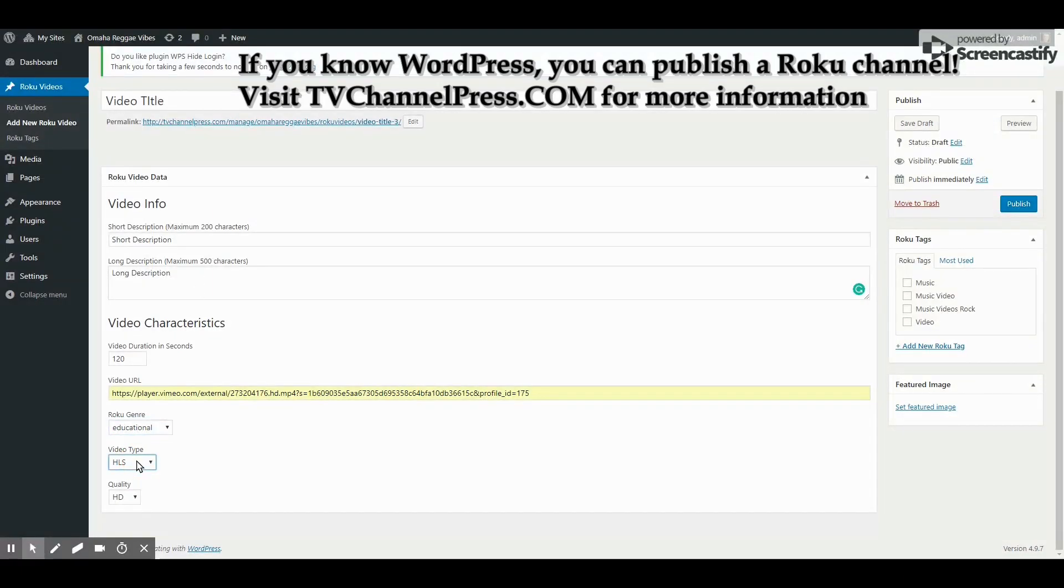Video type is normally MP4 but it can be MOV. It can be any other format including live streaming as well.